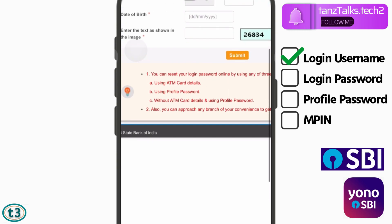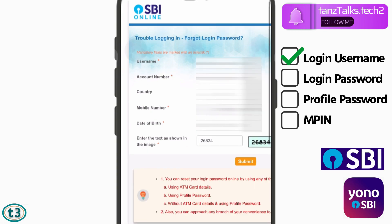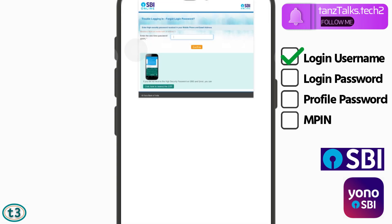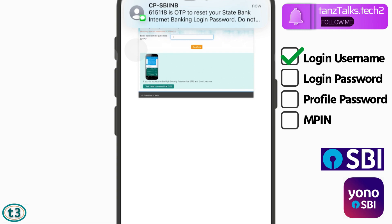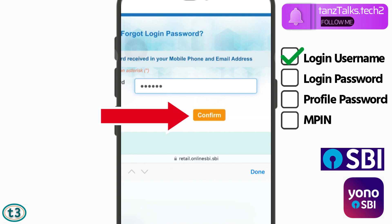Now you have to enter your username, account number, country, mobile number, date of birth, and then the captcha. We already retrieved the username in the last step, so you can use that here. Once you have entered all your details, tap on 'Submit.' You will receive an OTP that you have to enter, then tap on 'Confirm.'